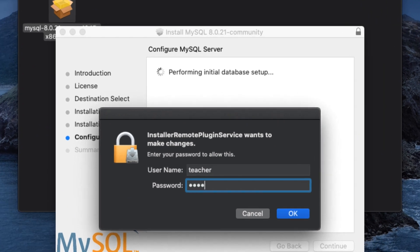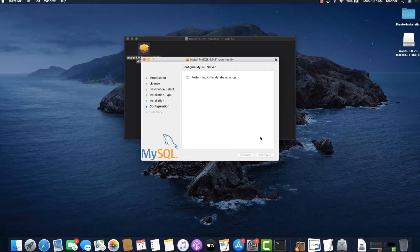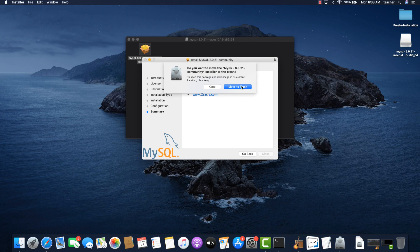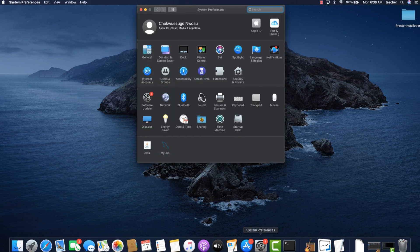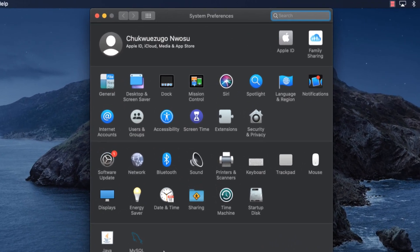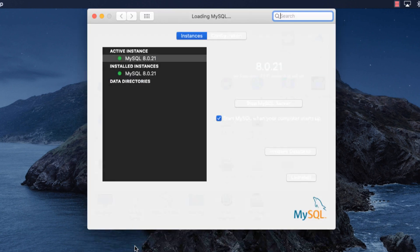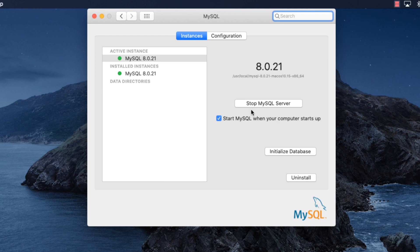Again, we're prompted for the password for our computer. And with that, the MySQL Server has been installed. Let's check it out. If you go to the System Preferences, you should see the MySQL Server icon there. Click on it and take a look. You can see that the version is 8.0.21 and you can also see that the MySQL Server was automatically launched and started after the installation.